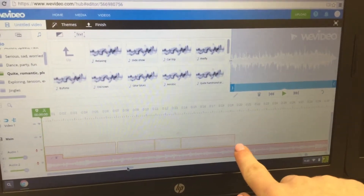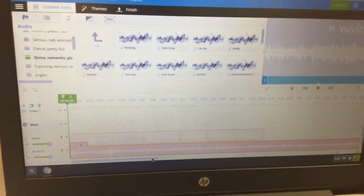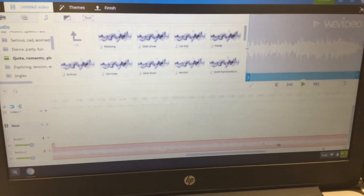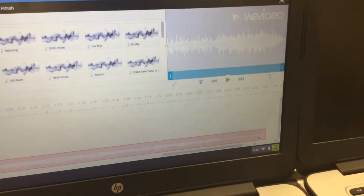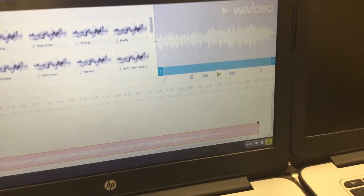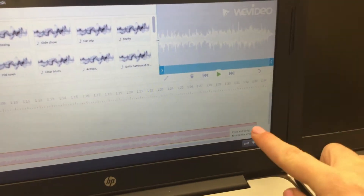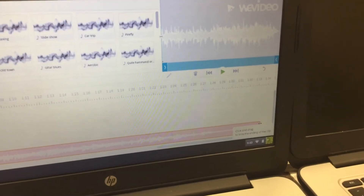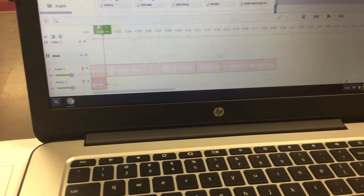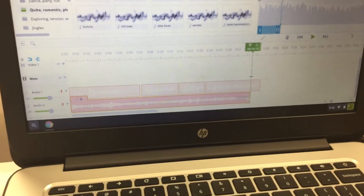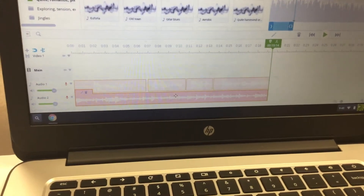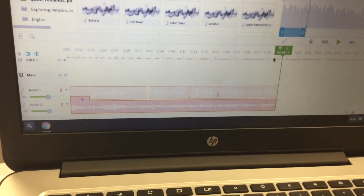You'll need to shorten the song so it only plays while your voice recording is playing. Click and drag down to the bottom of the timeline — the song might be very long, for example 1 minute and 33 seconds. Put your pointer at the end of the music clip; it will turn into a two-sided arrow. Click and drag all the way to the left until the music clip is even with your voice recordings.